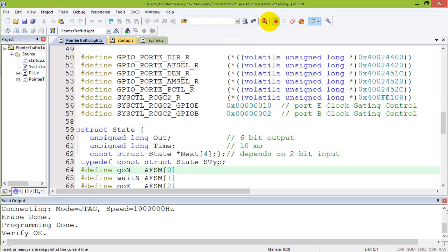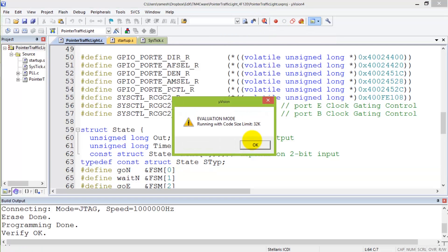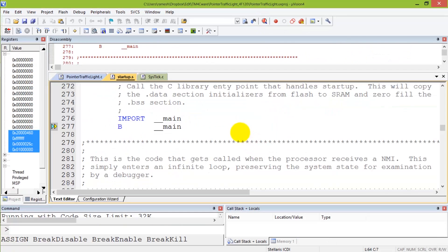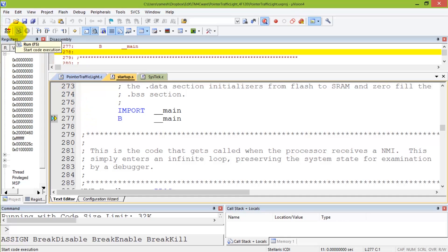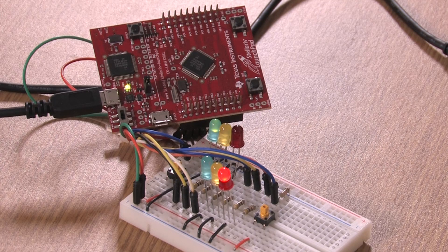We will debug it by running the Keil debugger. So, in the Keil debugger, I can do many things and we'll teach you that as we go along. But for now, I'm just going to run it.